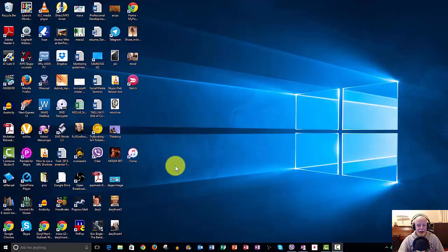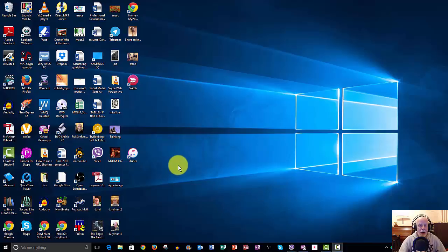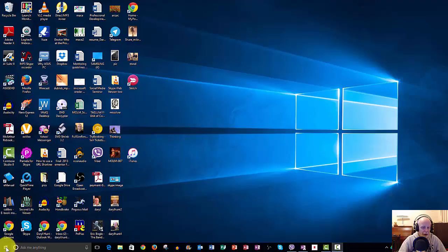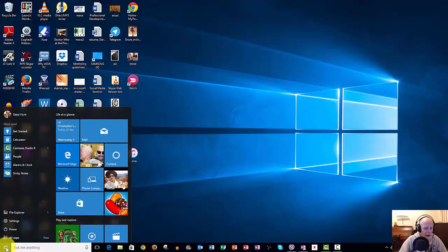So it's buried a little bit in the settings here, but we'll go through and I'll show you how, if you wish to turn this particular option off, how you can do that. So we go down to the new Start menu and we go to Settings.